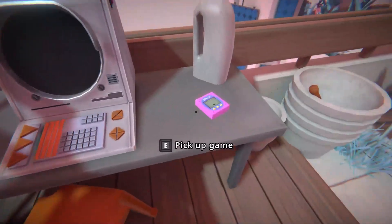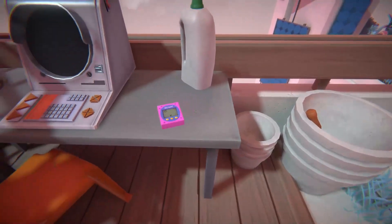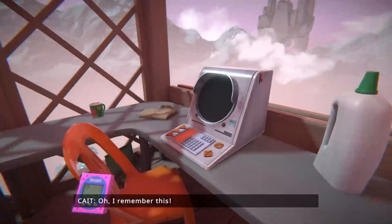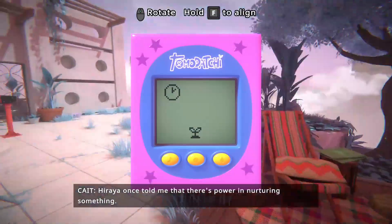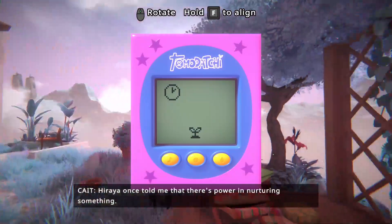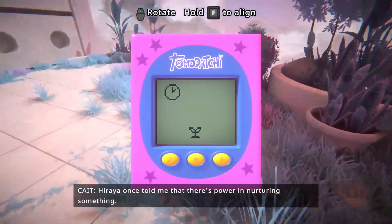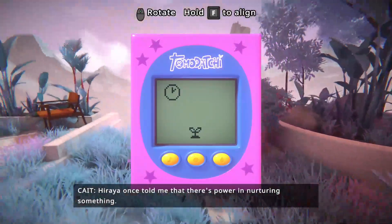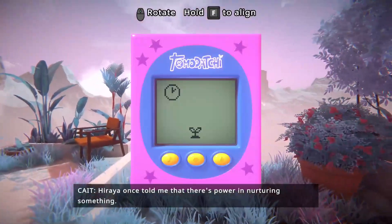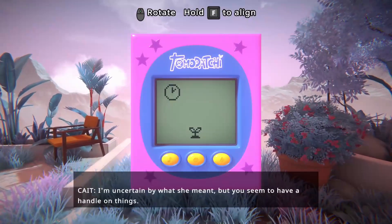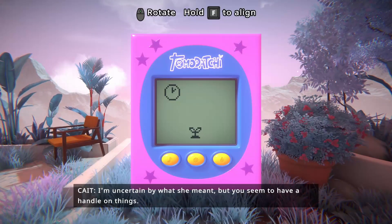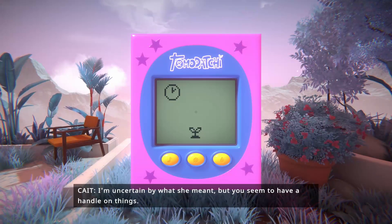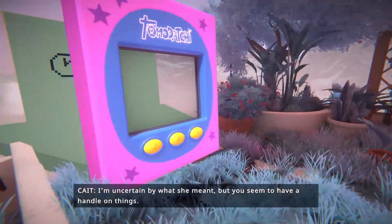What? Oh no, what's this going to do? It looks like a Tamagotchi. Tamagotchi. But you seem to have a handle on things.